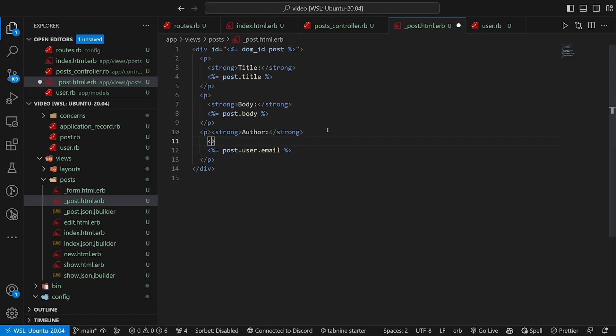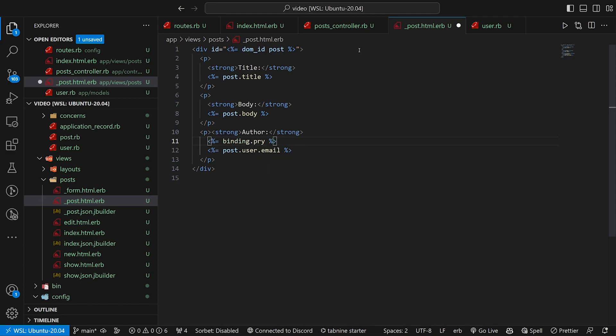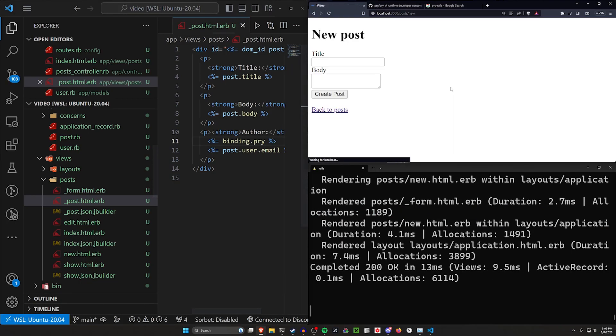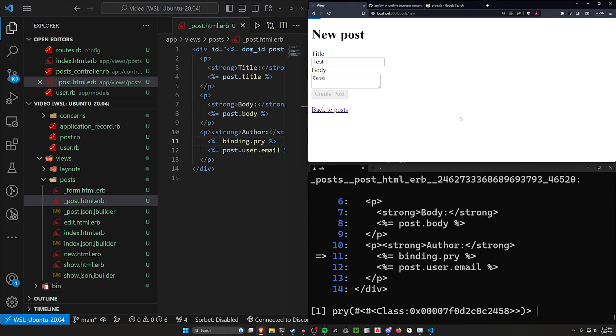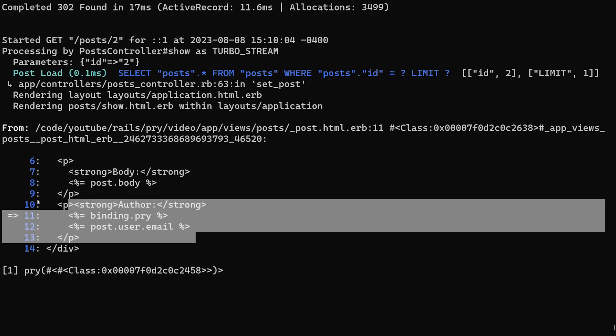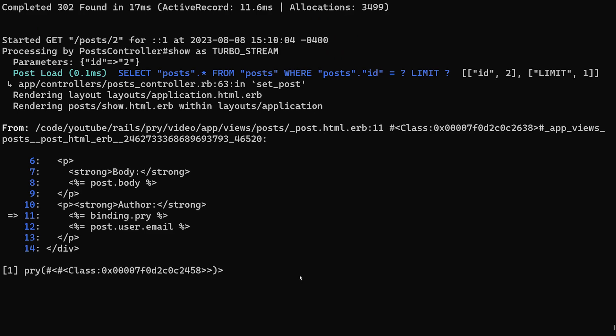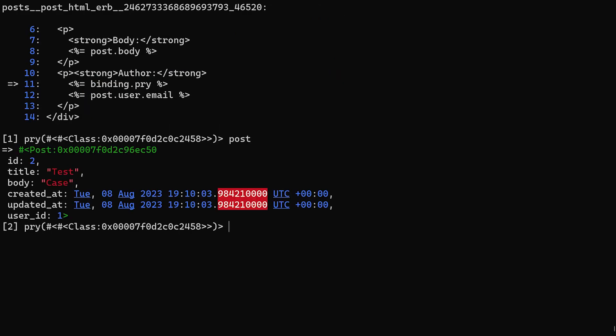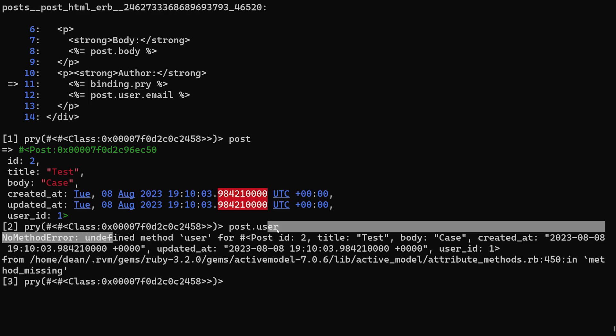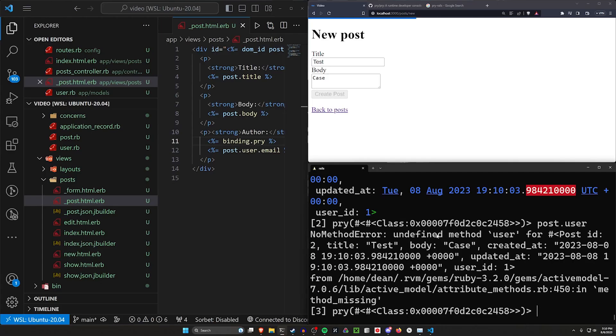So what we can do is we can say, binding.pry, something like that over here and refresh. Do a test, a test and a case. Click create. And now you're in here inside of your view as well. So you're in here. Let's see why this doesn't have it. We'll do our post. Our post has a title and a body and a user_id, but there is no post.user. That just straight up doesn't exist. So of course we can't grab the user.email if we don't have a user to begin with. How do we get that?